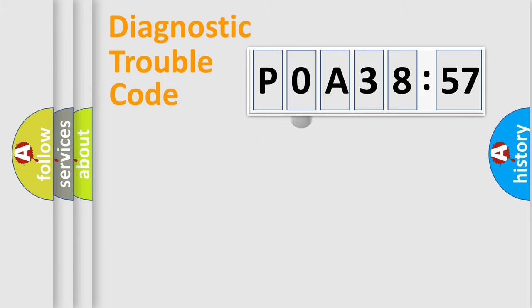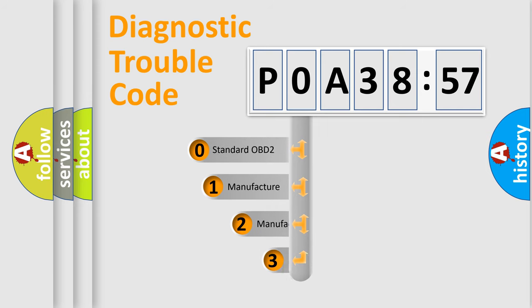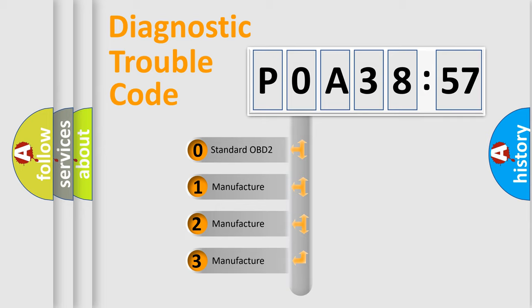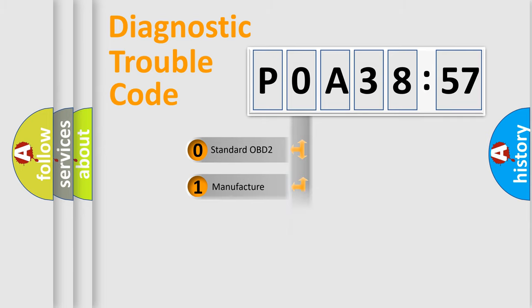The third character specifies a subset of errors. The distribution shown is valid only for standardized DTC codes. Only the last two characters define the specific fault of the group.